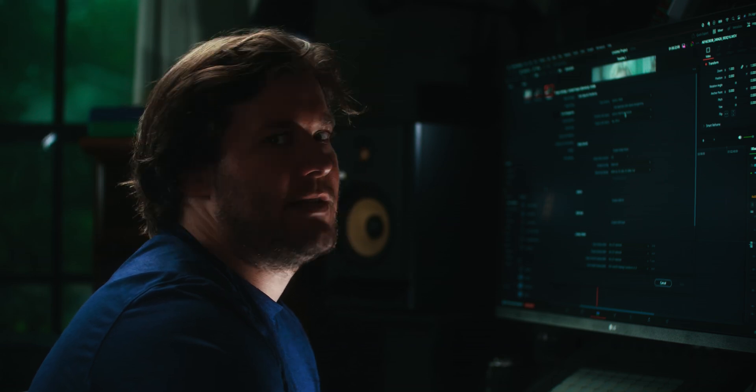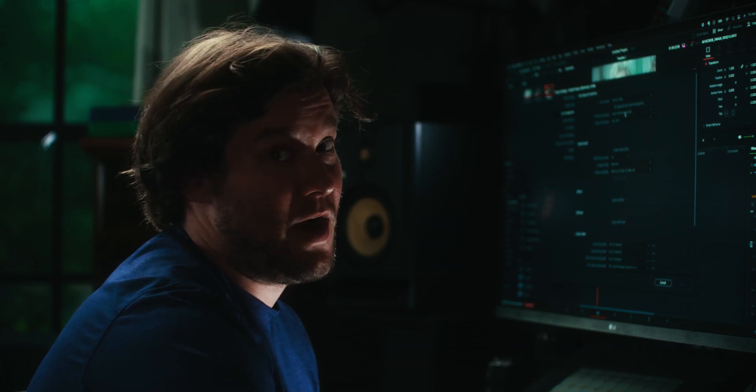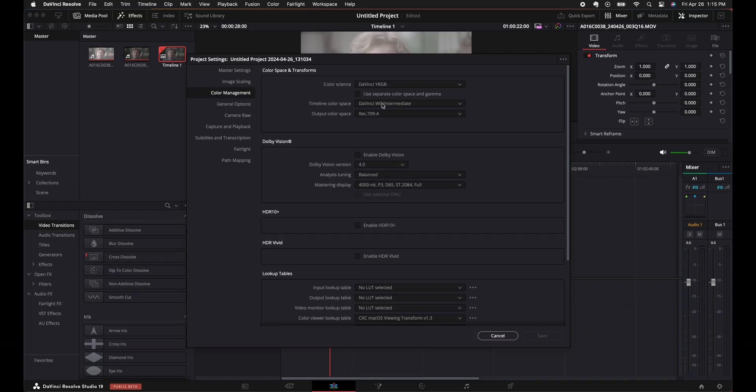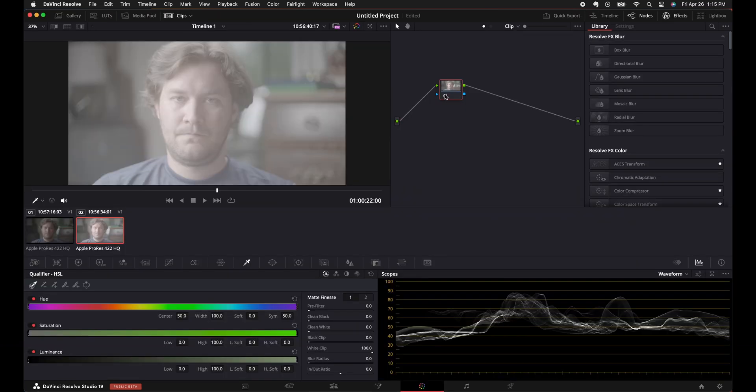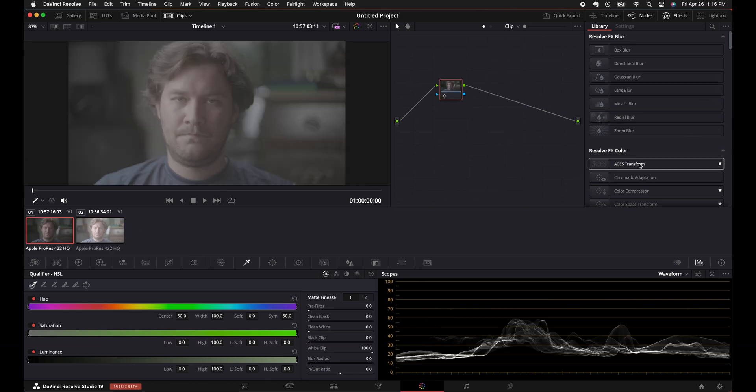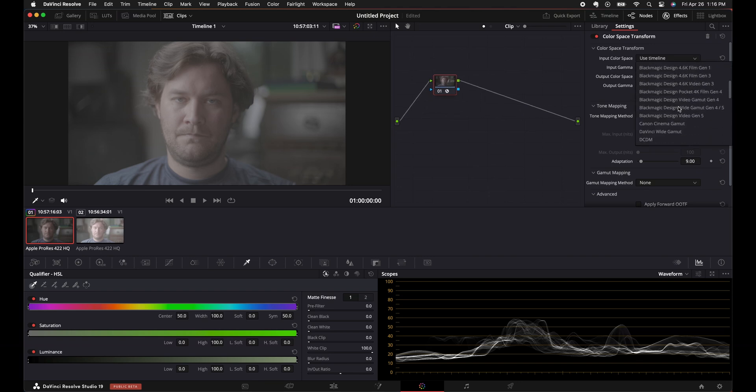And this color management is a node based color management, basically meaning you're going to want to apply color space transform on your node tree to get your image into DaVinci Wide Gamma. So let's get started. Okay, so I'll go to my color page right now. And on the actual first image right here, we're going to add a color space transform, add that on here.